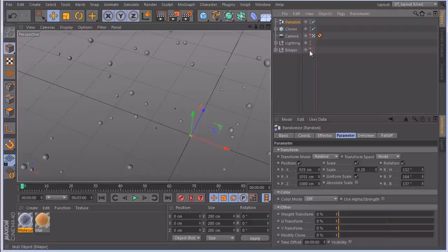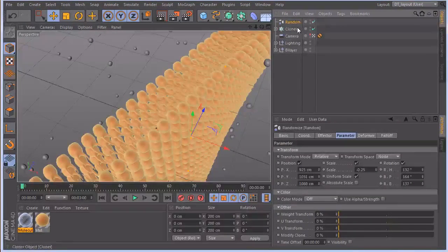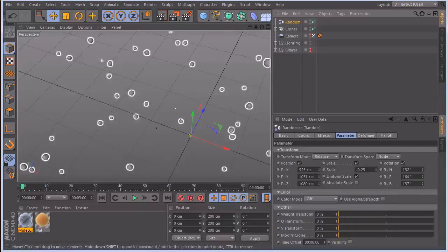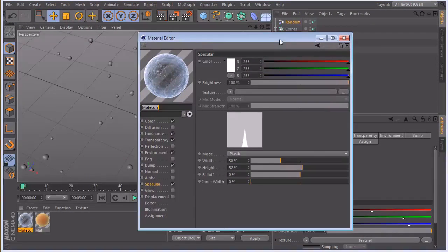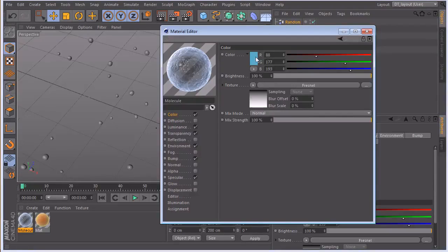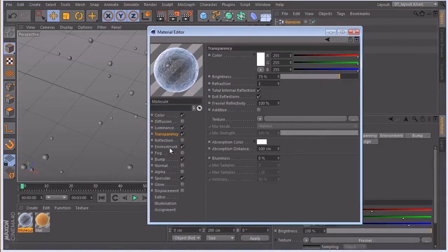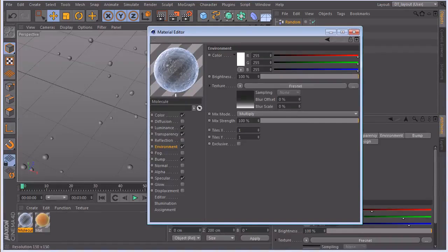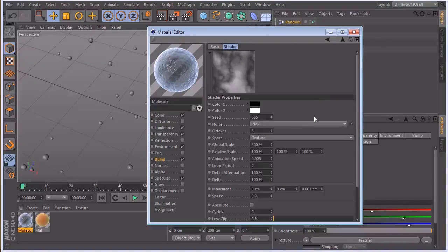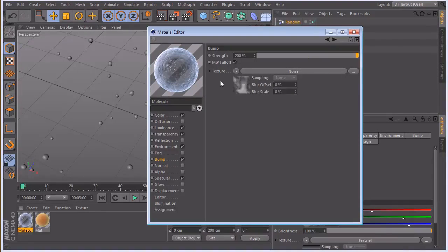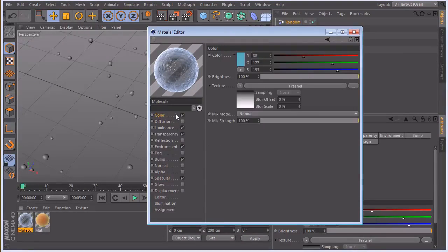A texture was pre-created for the molecules following a blue theme. The color channel has a fresnel shader; luminance uses fresnel to make edges pop. Transparency is a basic setup, and the environment channel also uses fresnel to bring out that rim. A single noisy node in the bump channel gives an organic feel, cranked to 200. Specular provides highlights. Channels: color, luminance, transparency, environment, bump, and specular.